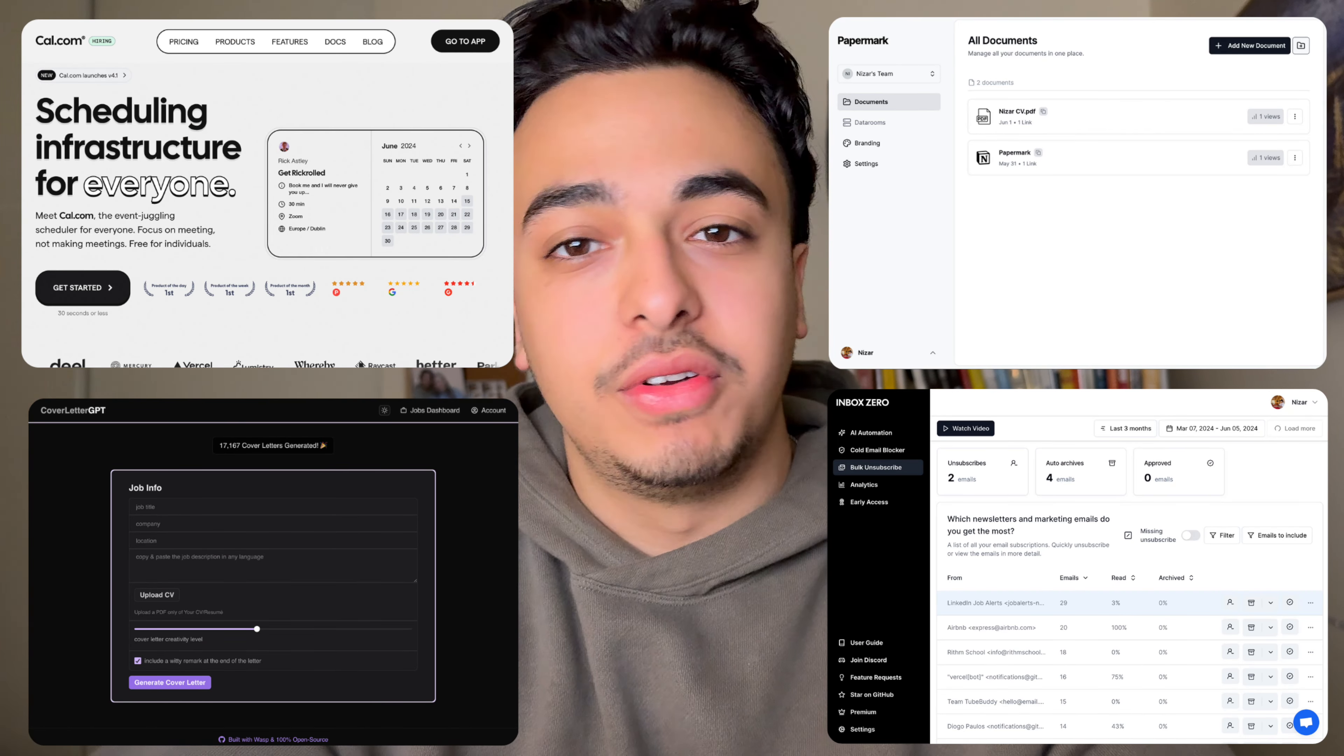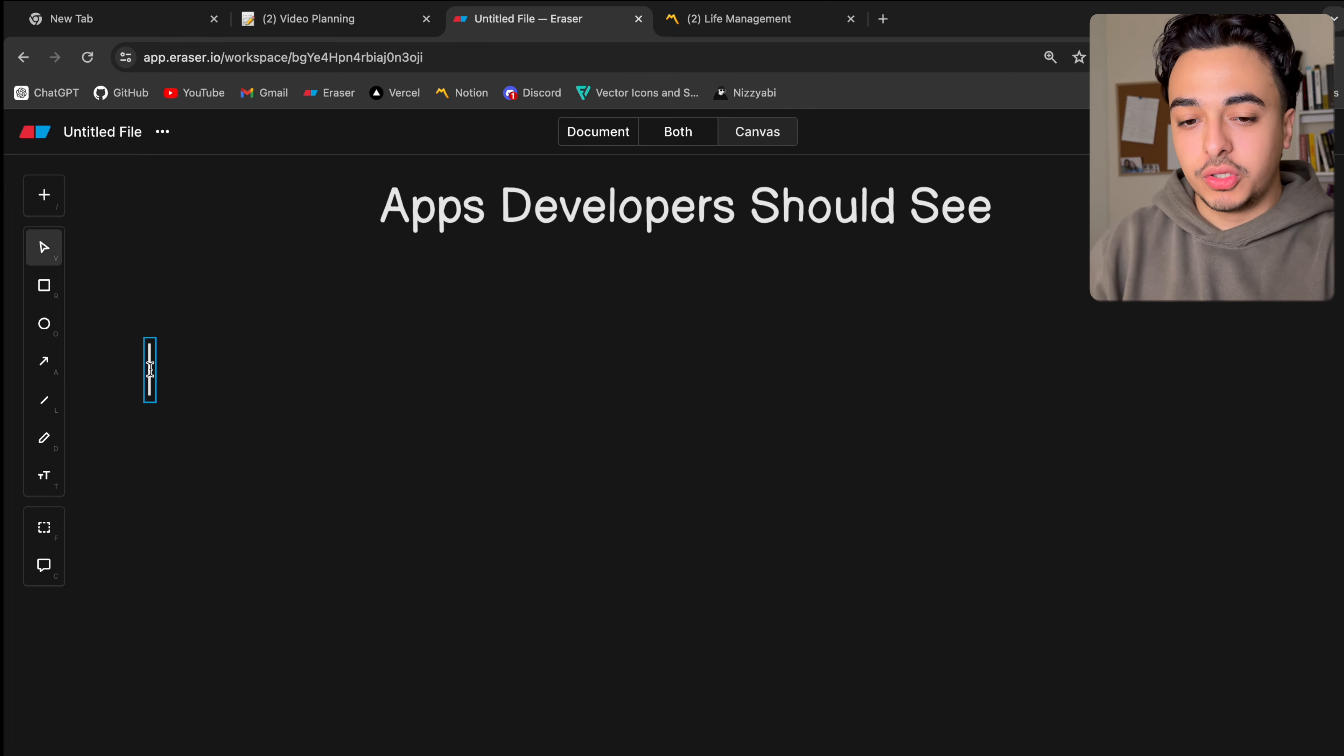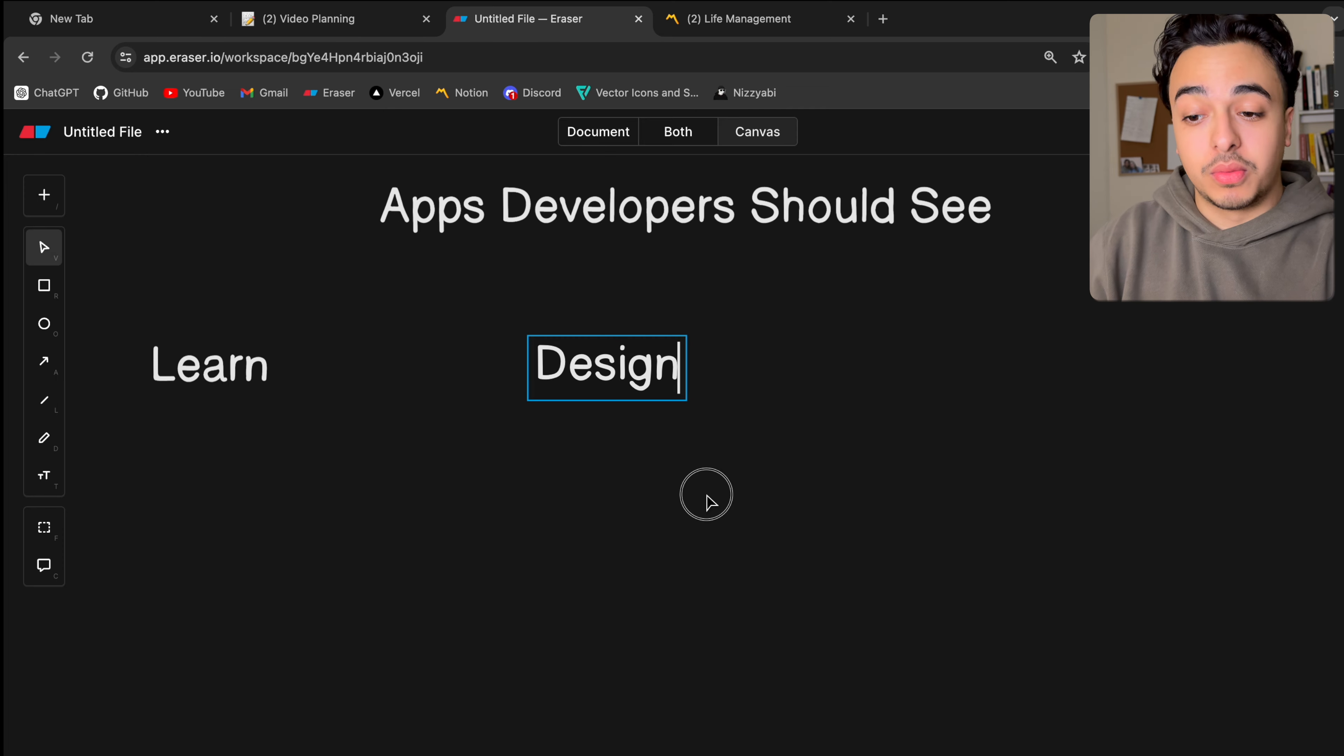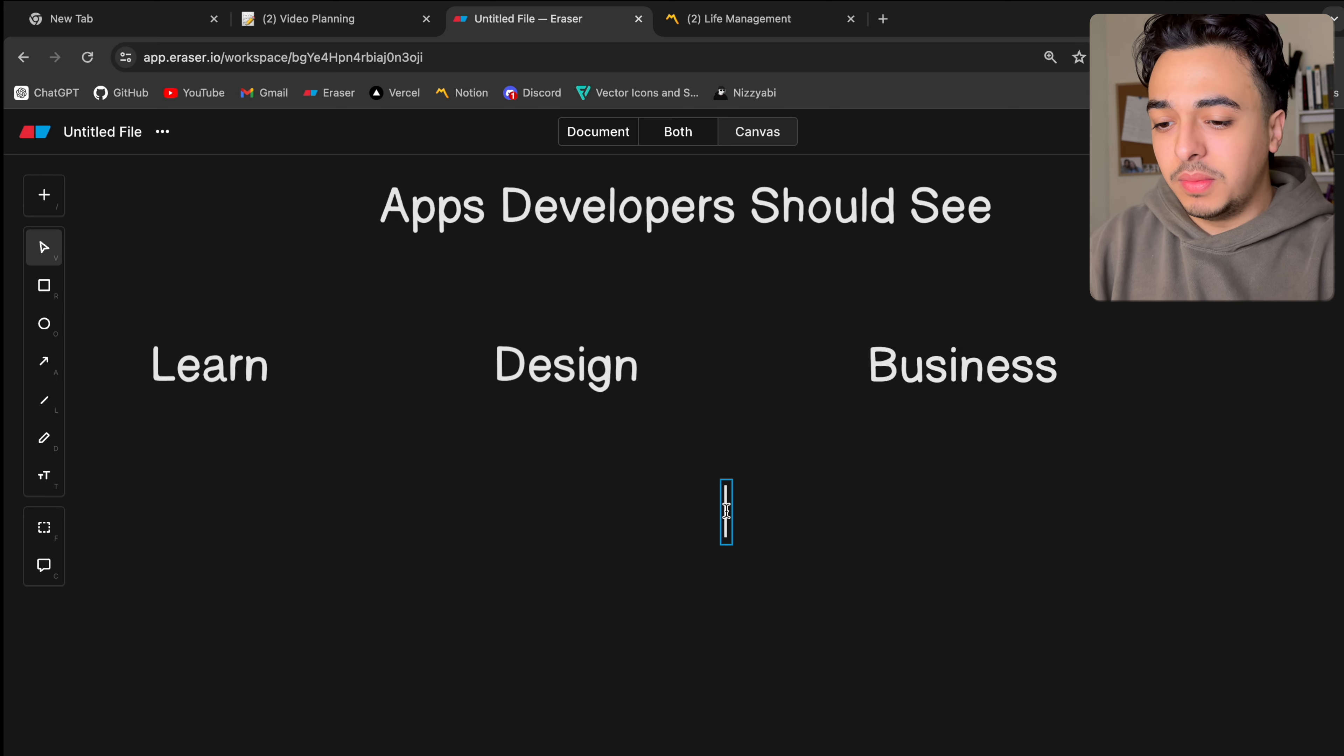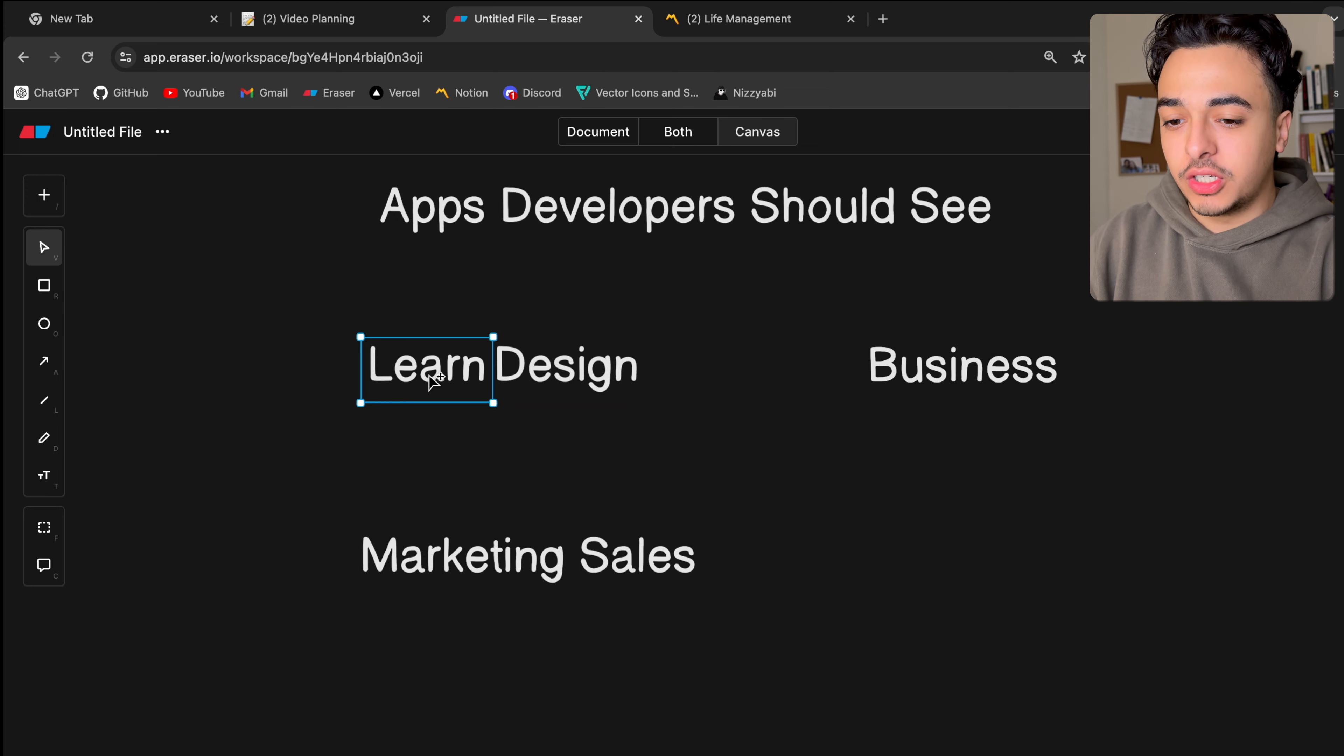And so what we'll do today is to go over four apps every developer should see. These projects are meant for you to either learn from, take design inspiration from, business knowledge, and finally, maybe stuff like marketing and sales.